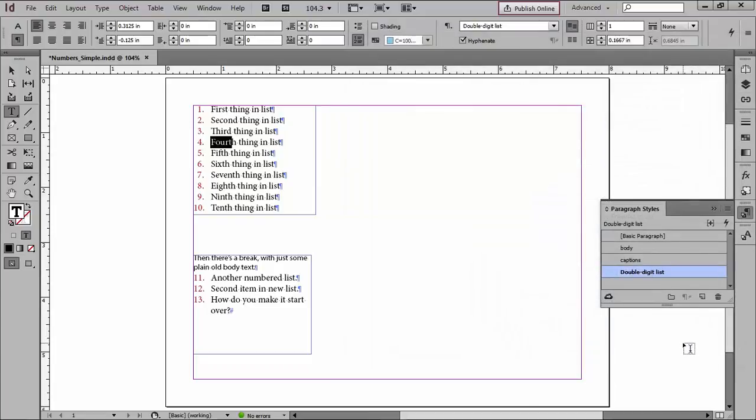So that's the only way that you can address numbers as part of the style, because InDesign is actually typing the numbers for you. You can't address them directly.